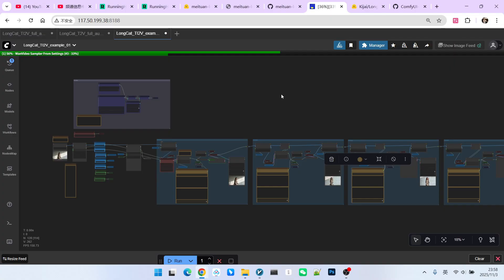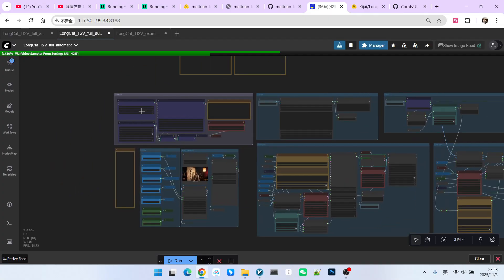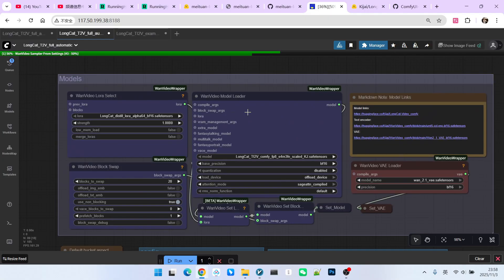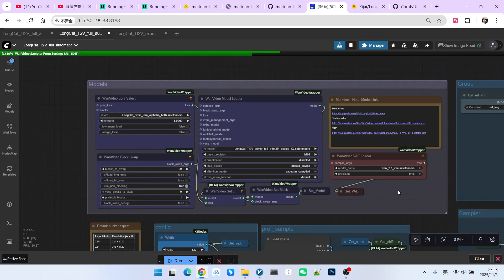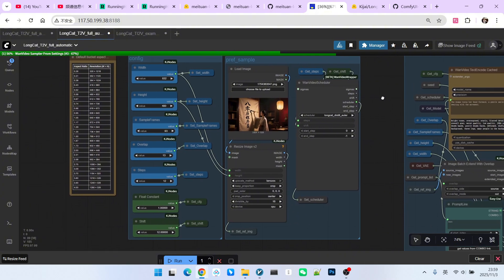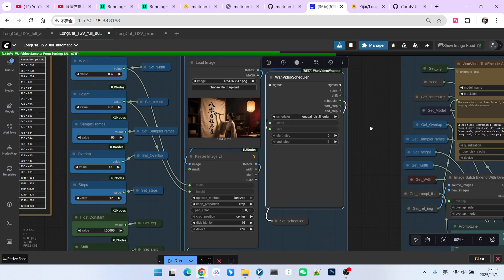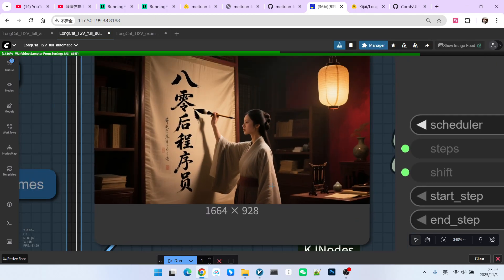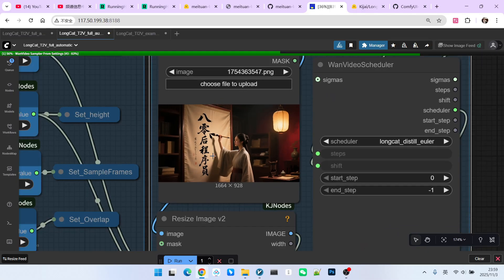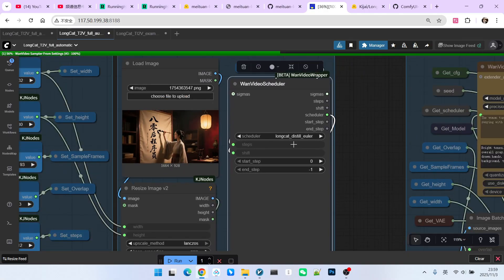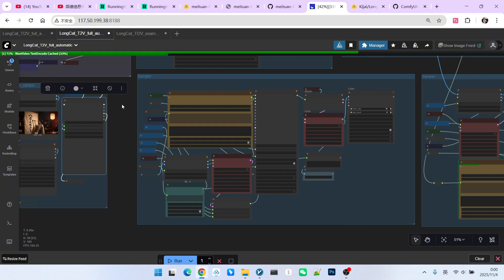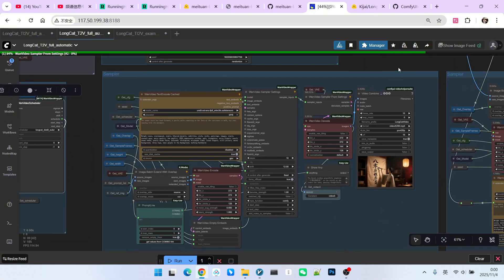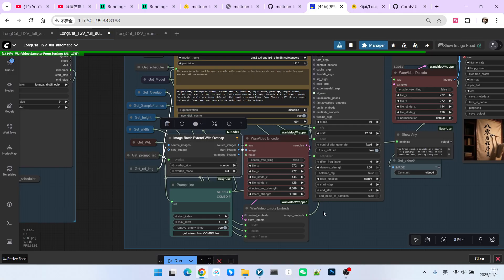Our goal, of course, is full automation. Let's look at our refactored workflow. Let's briefly examine the basic structure of this workflow. Note that my settings here are exactly the same as the previous ones. The configuration items are also completely the same. Below that are our image processing and our scheduler settings. I have put these into a group here. Let's first look at this image. This image features a classical Chinese beauty on a canvas with the Chinese phrase post-80s programmer written on it.